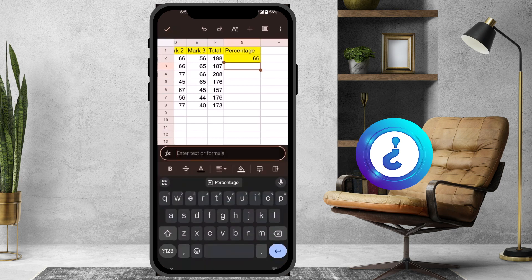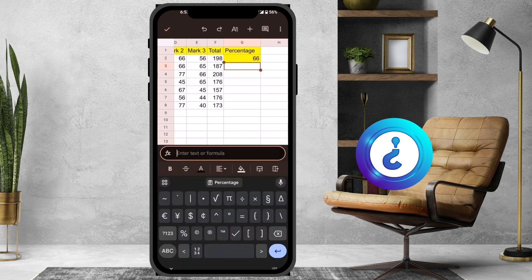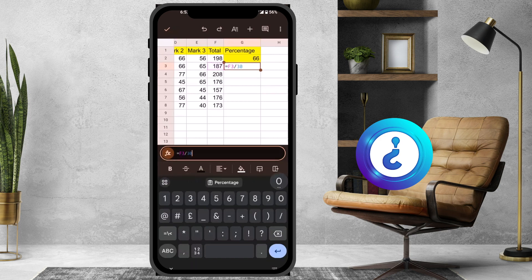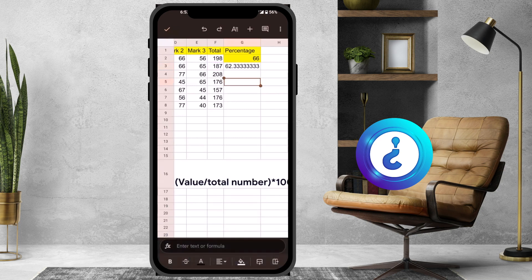Using the same formula method — equal to the value divided by 300 total, multiplied by 100 — the calculation will give 62 percentage.